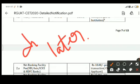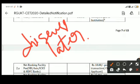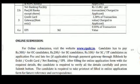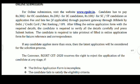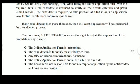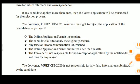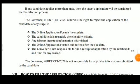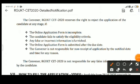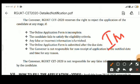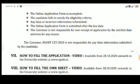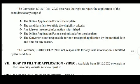Students who claim a scholarship should produce an EWS certificate. Required documents include: EWS certificate, Ration Card, certificates from 4th to 10th class, and a Residence Certificate.